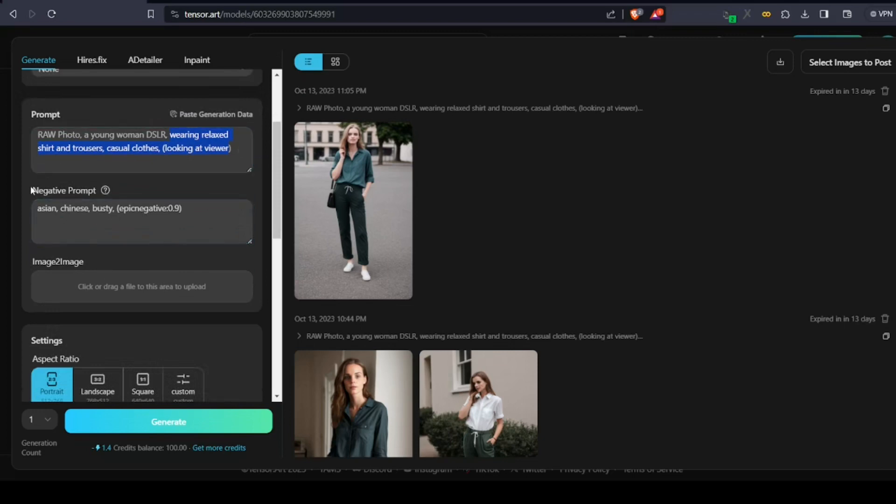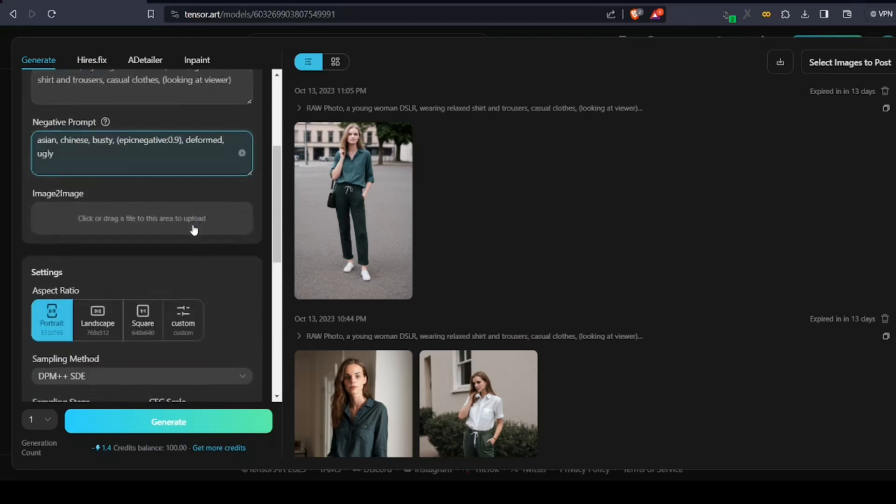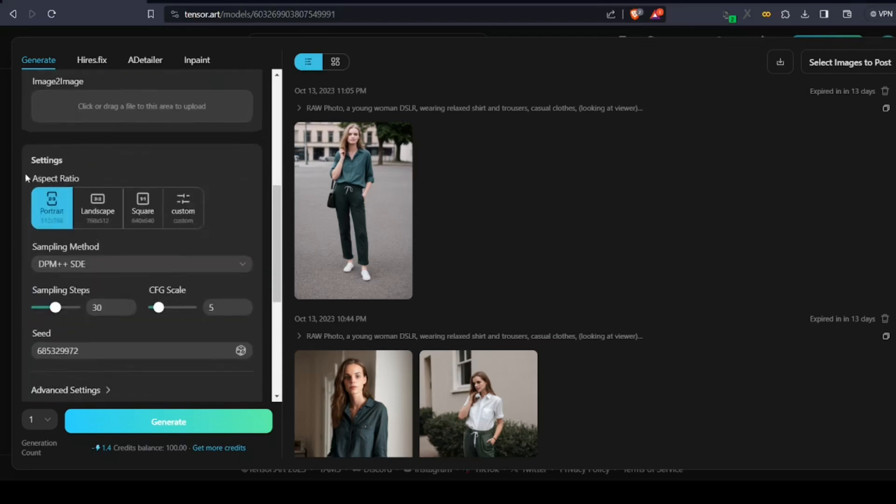Second, you need to understand what is negative prompt. This is something you don't want to see in the image you want to create. Some of the common phrases are deformed, ugly, etc., but we can include whatever we want and the characteristics we prefer not to see in the image.